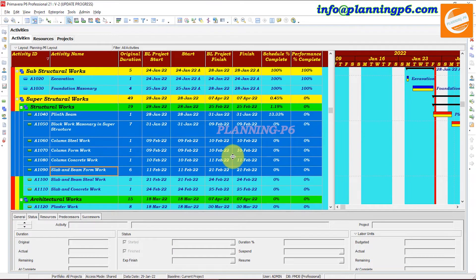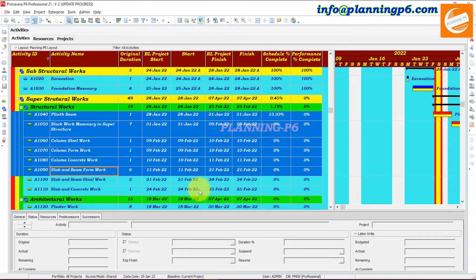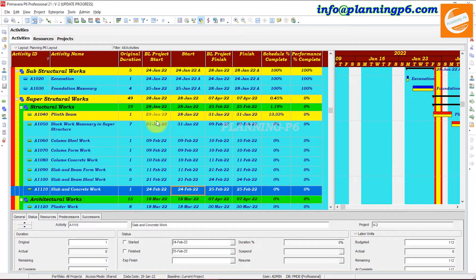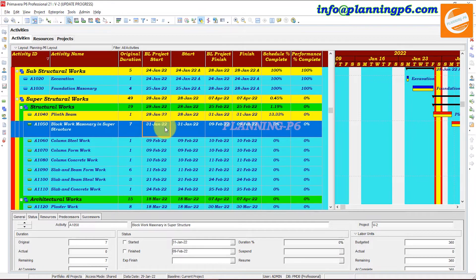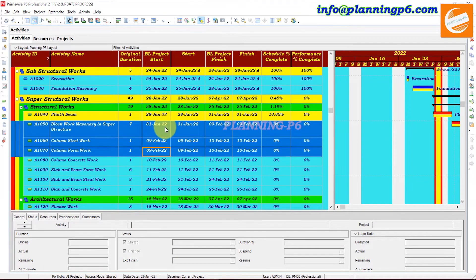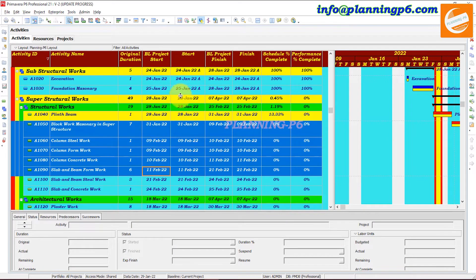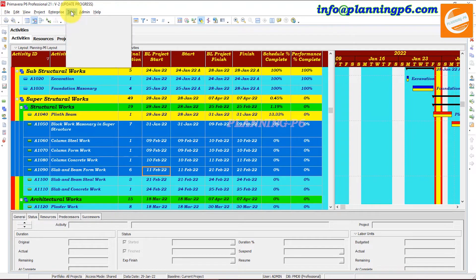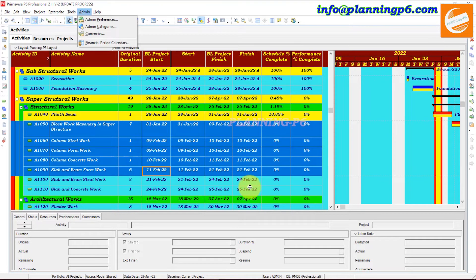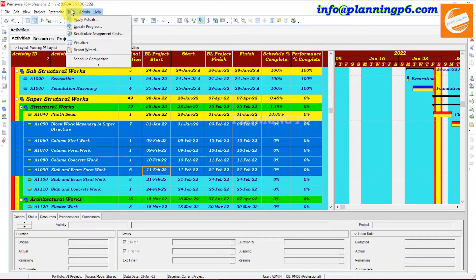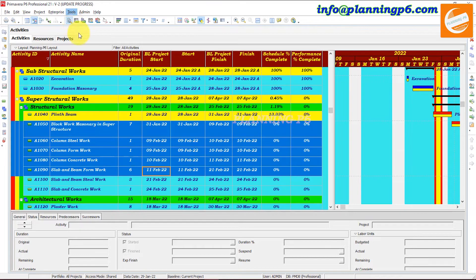Now we will highlight some activities. Suppose we highlight these activities, go here and apply the spotlight. Now these activities have been highlighted — one, two, three, four activities. Now we have to update the schedule again. The date shows 21st of February, so go to Tools and Update Progress.